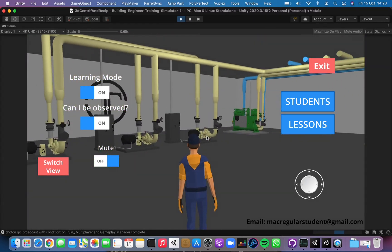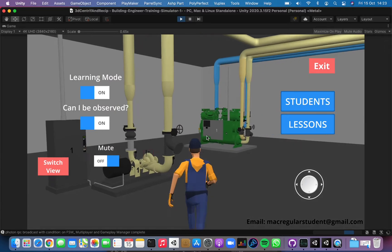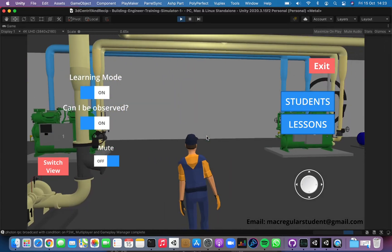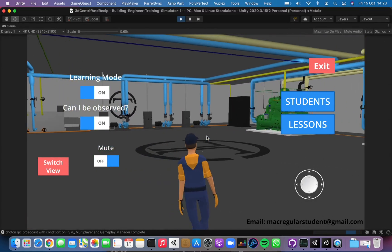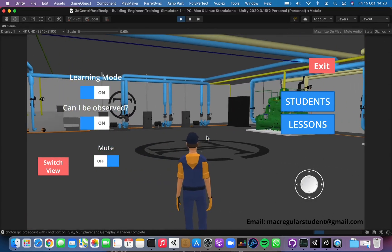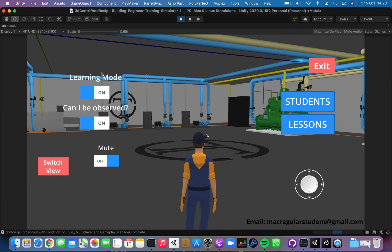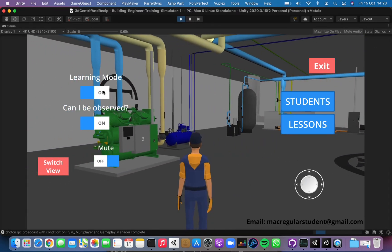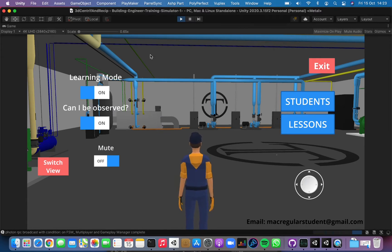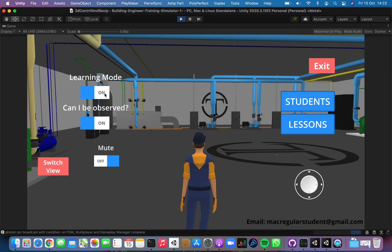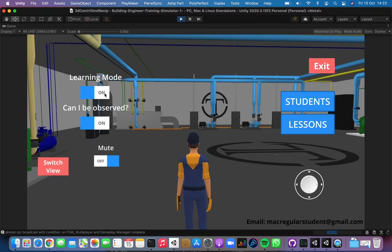You are familiar with this simulator because the design is the same, but now we have many new features and a new design. In this learning mode we can switch between learning mode and testing mode. Let me switch to the testing mode so I can show you how it looks.